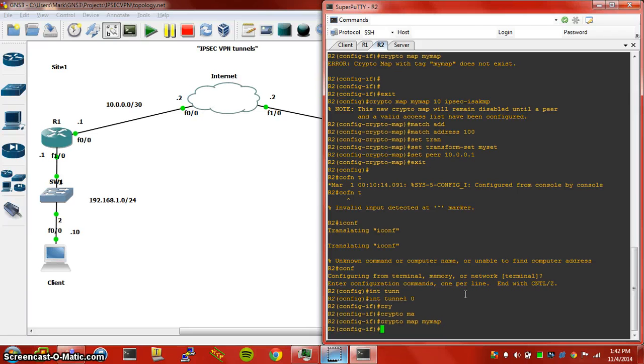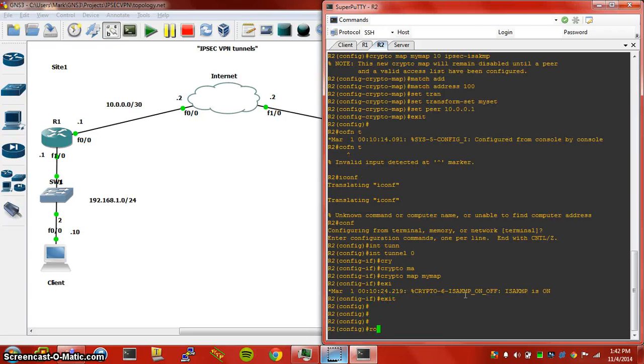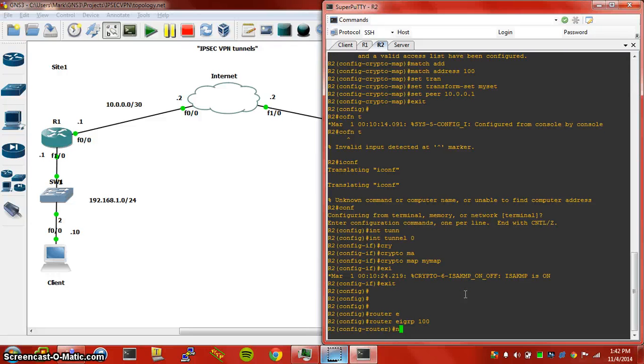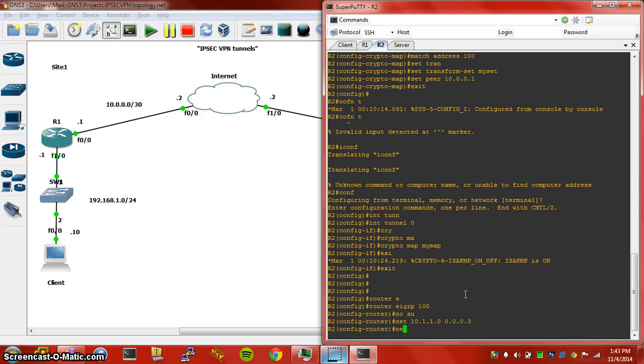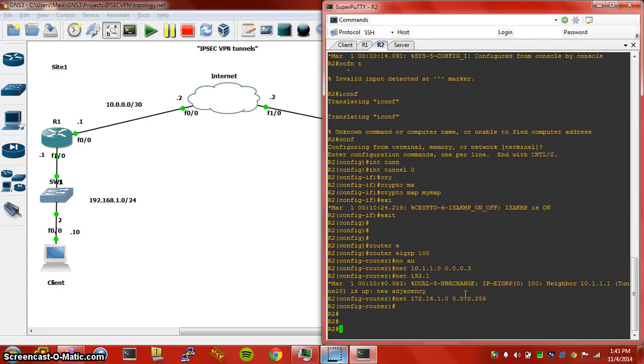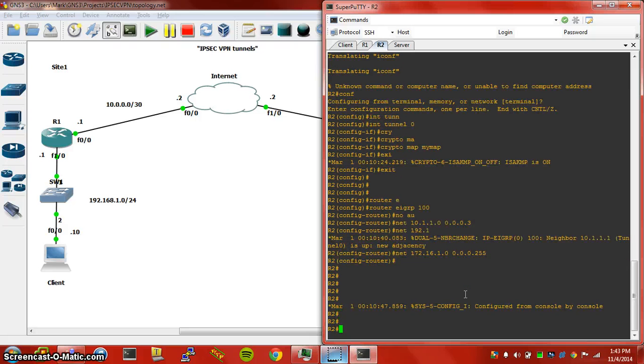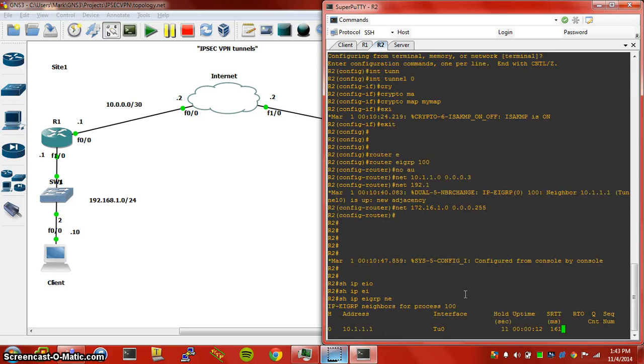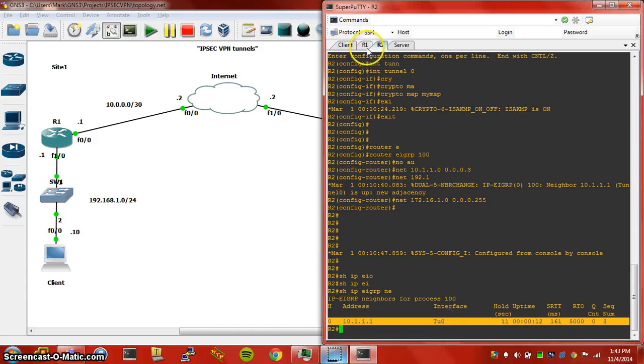We should see ISAKMP turn on, and we'll also configure EIGRP to advertise our GRE interface and our inside network, 172.16.1.0 on this side. We'll do show IP EIGRP neighbors and we see our tunnel is up.